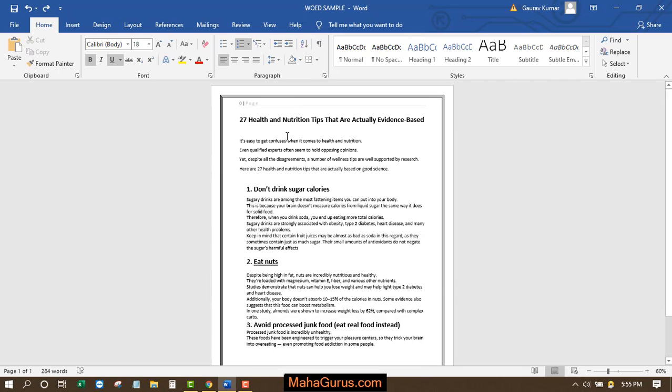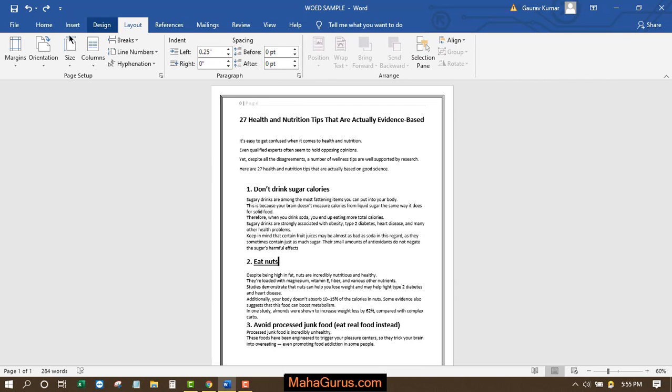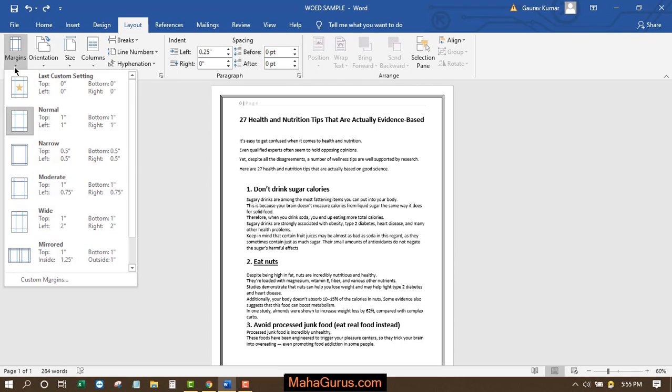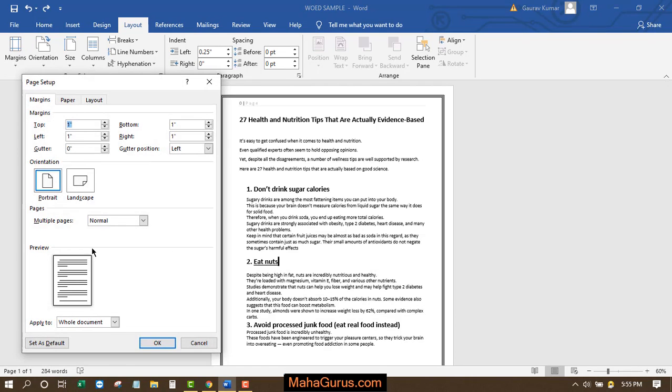For that, click on Layout, and then in the Page Setup group, click on Margins. Now click on Custom Margins and set the margin to 0 inches. Do the same with the top margins and bottom margins, and then click OK.